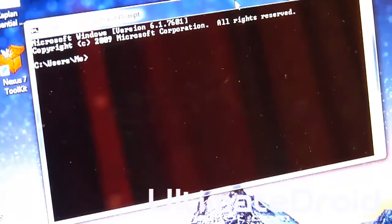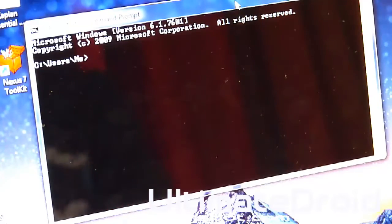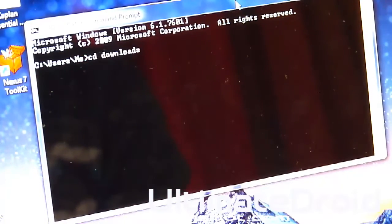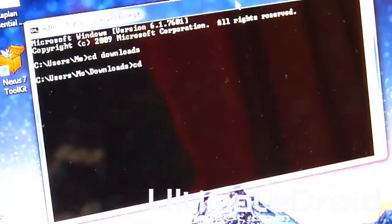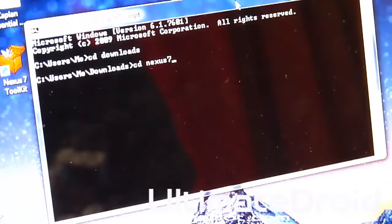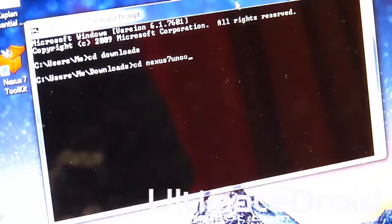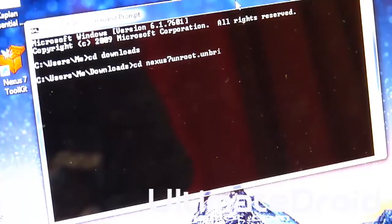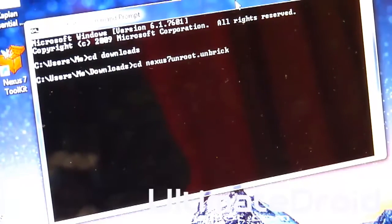In command prompt, we're going to type in CD downloads, enter. And CD Nexus 7 Unroot Unbrick, enter.